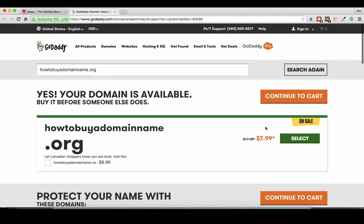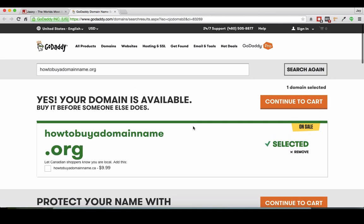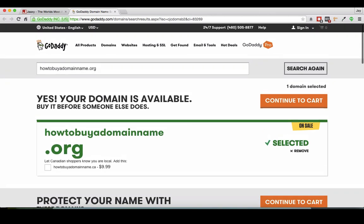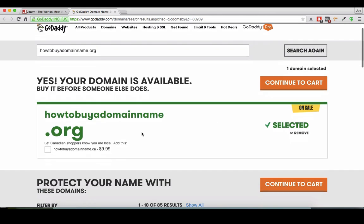So I'm going to actually go ahead and buy that. I'm going to press select, verifying availability, great.